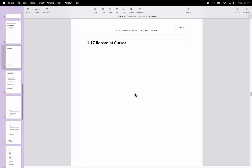In the previous tutorial you have seen how to write the first Playwright with TypeScript automation test. In this tutorial I am going to discuss about the record at cursor feature of the Playwright automation tool. So let's understand what record at cursor is.